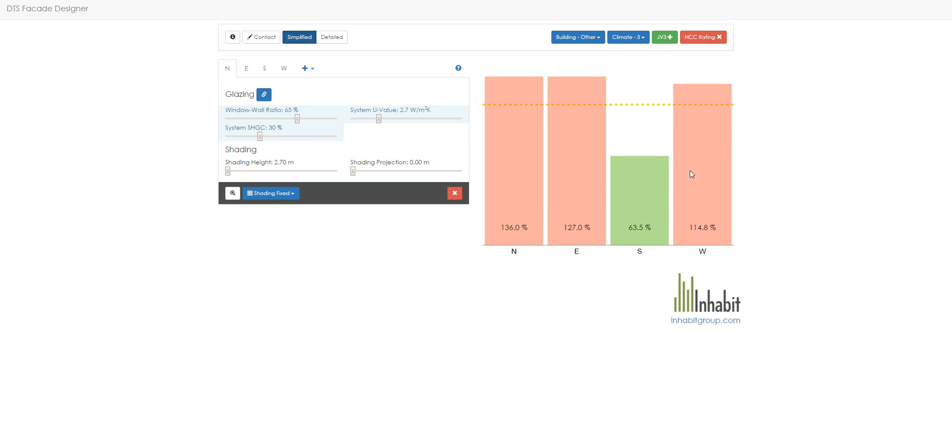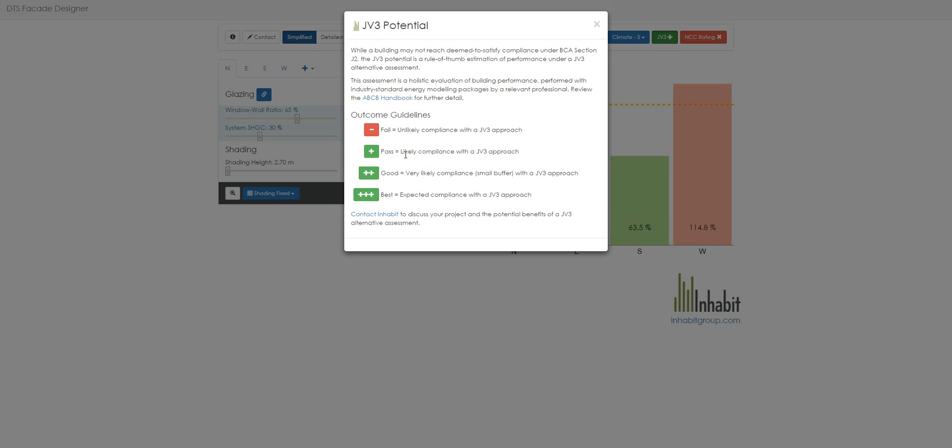However, with the JV3 Potential, we can see that there is a likely compliance with the JV3 pathway dictated by this single plus. We will see a good and a best opportunity or potential dictated by double and triple pluses there.